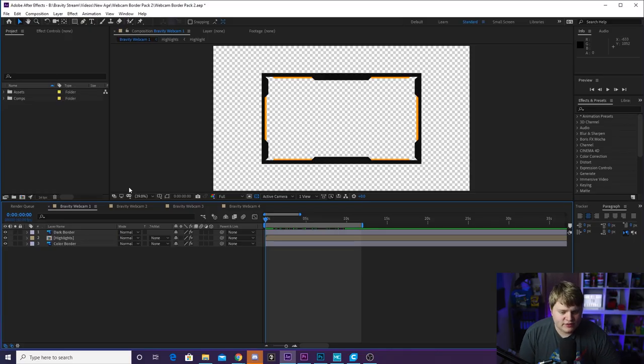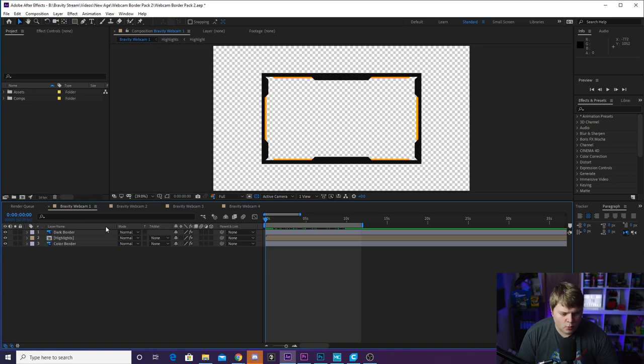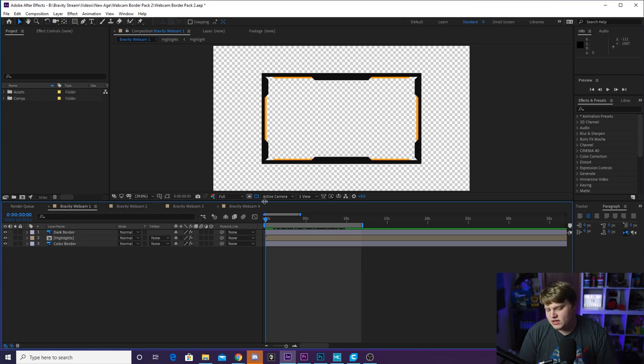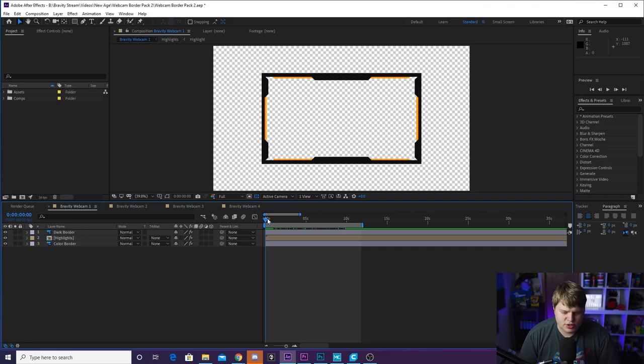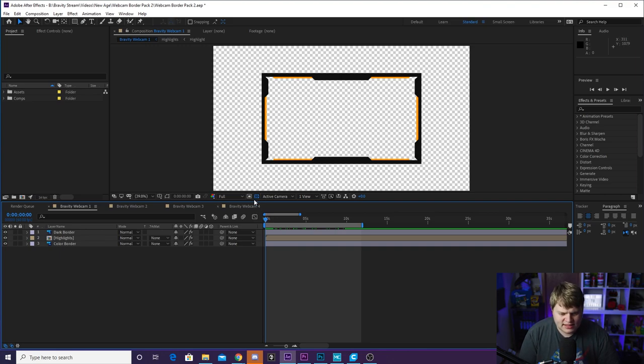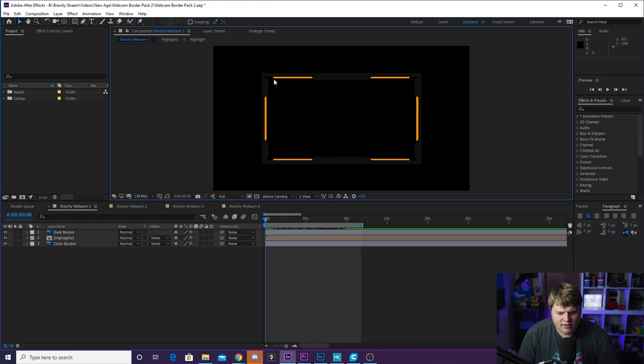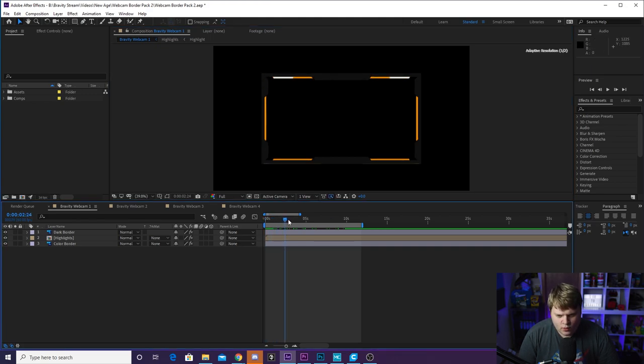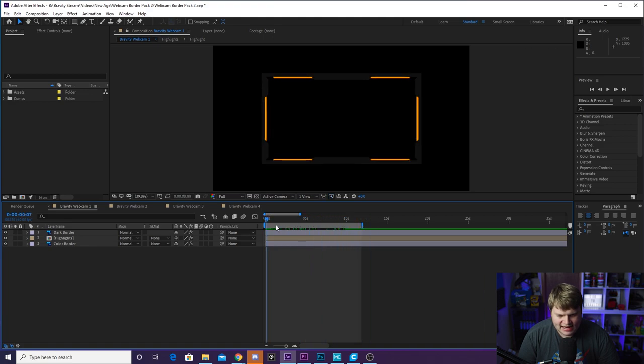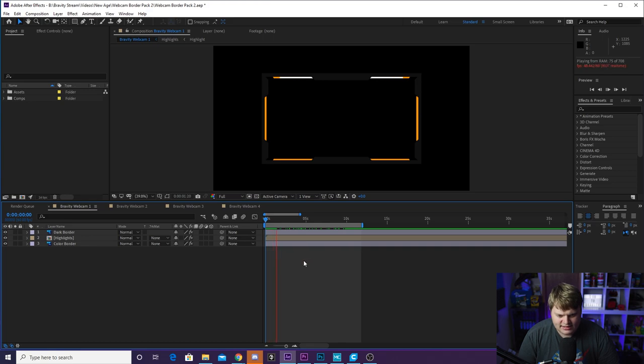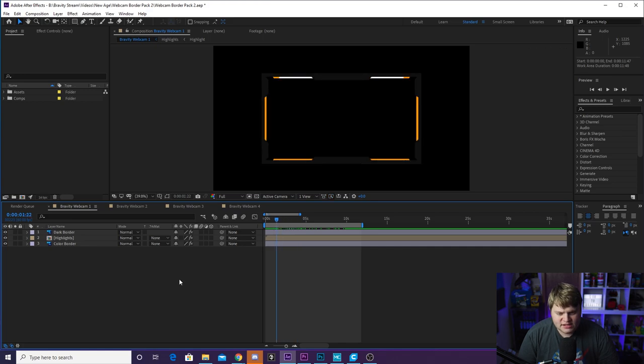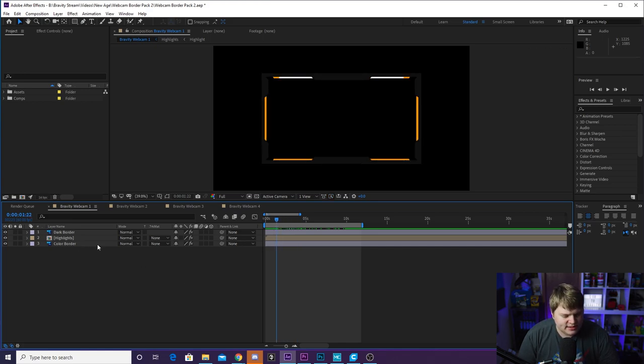So here we are inside of After Effects and you see we got four comps here. Gravity webcam 1, 2, 3 and 4. Four webcams that you can put into your stream right now. The first one looks like this. If I go ahead and turn off the transparent background, you can kind of see it's a gray, a dark gray background with some an accent color here. And then you've got this white highlight that goes all the way around. Looks fantastic. And then it loops. It's a really cool webcam. And if I hit play here, you can see kind of how the animation looks. It's got a render, so it's not going to play super smooth.